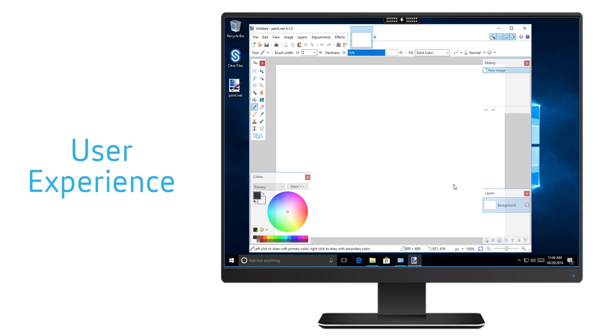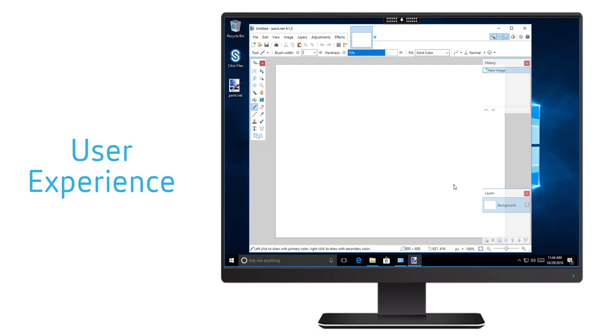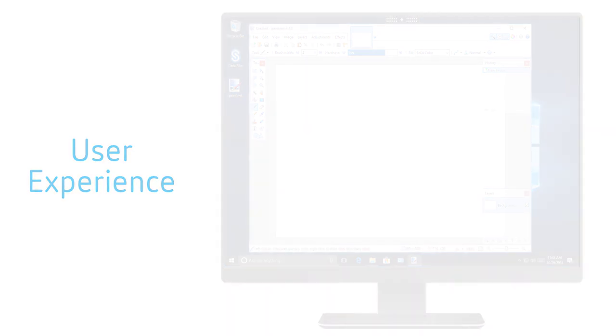With user layers, when the user launches a new session from the same delivery group, the user is able to get access to a desktop with all the changes that were made in the previous session still persisting. As you can see, paint.net application that the user had installed is still available in the new session on another machine from the same pool.